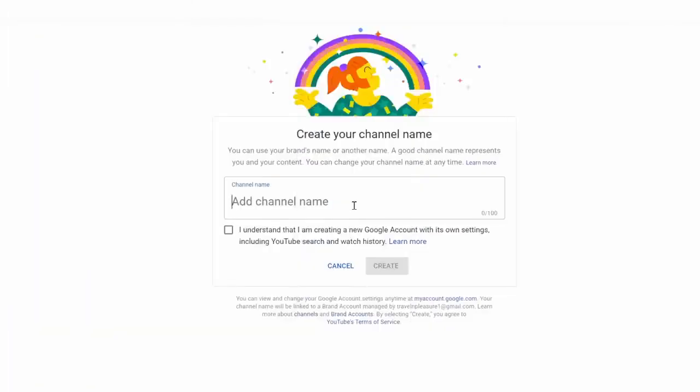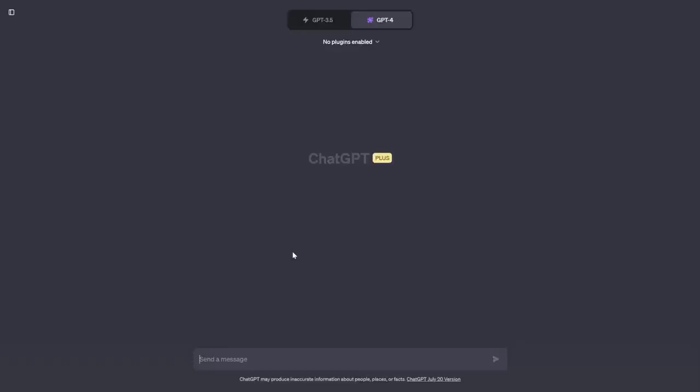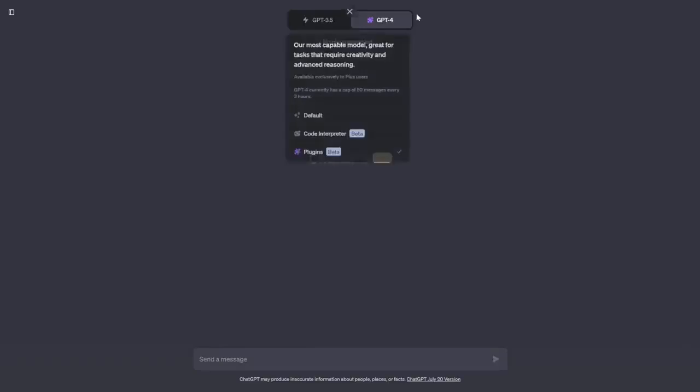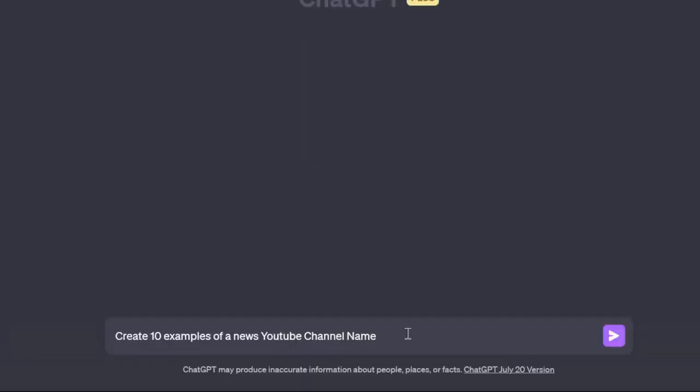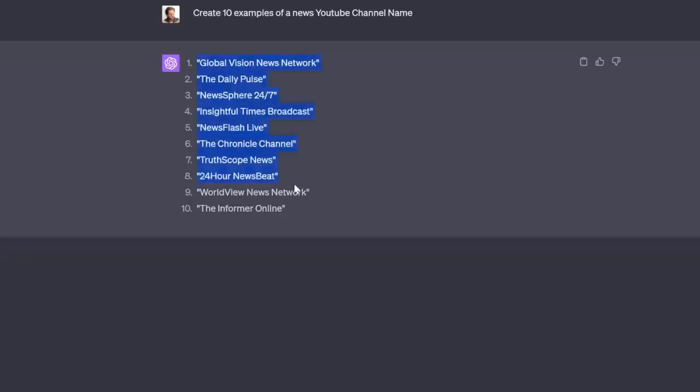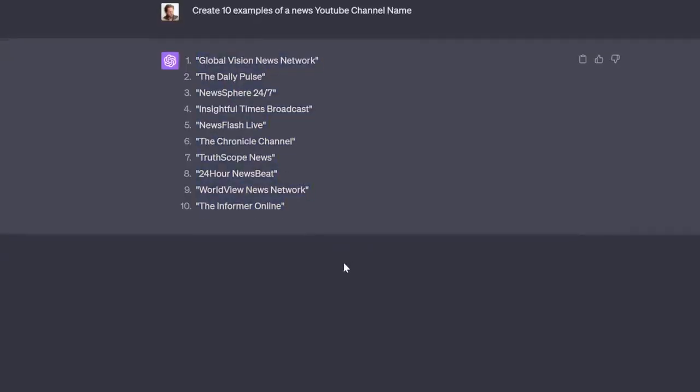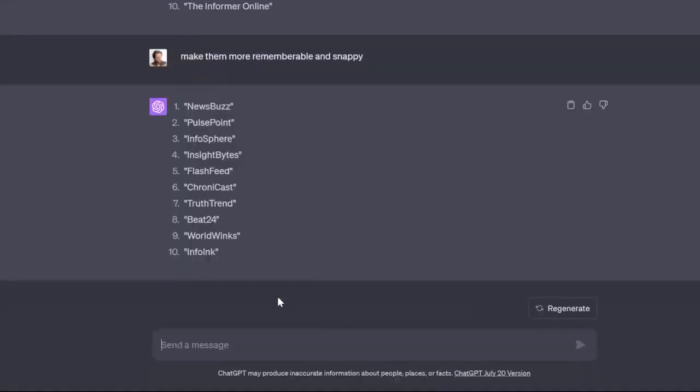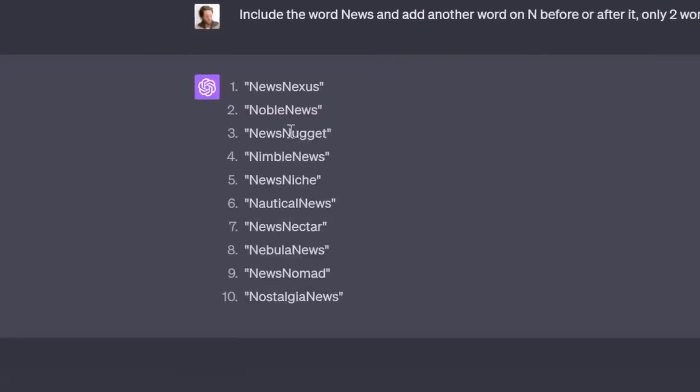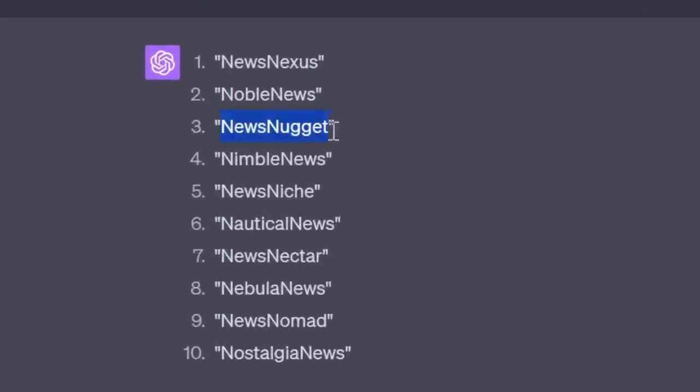Create a channel name. A good channel name is extremely important so people remember you. I like having channel names that are short and snappy and also have the type of channel that you are in the channel name. So we're going to ask ChatGPT here to create some news YouTube channel names for us. The first results weren't that good, so we're going to keep going. Second time also not the best. Here we got some good ones like, for example, News Nugget.